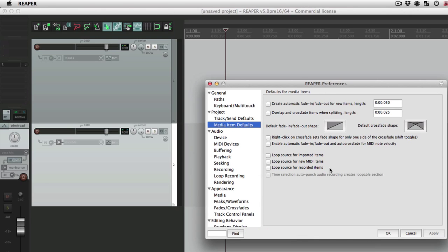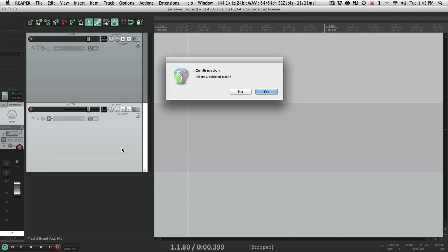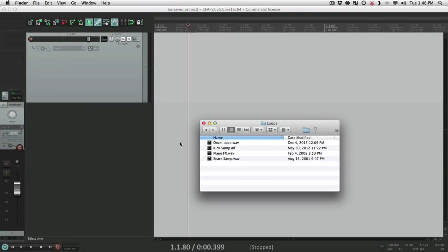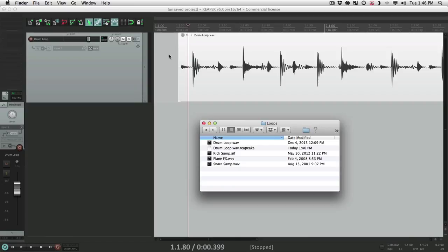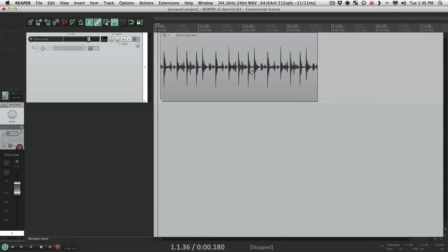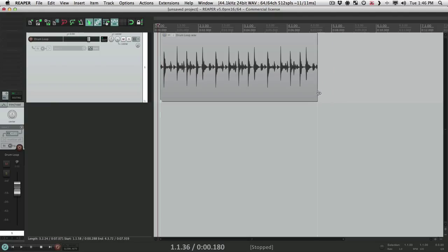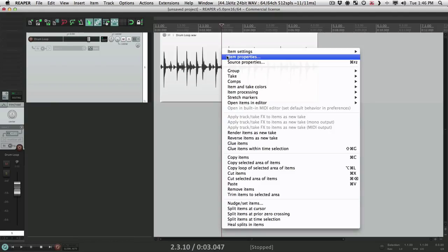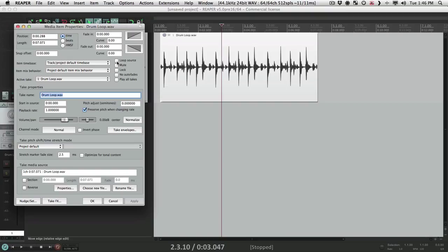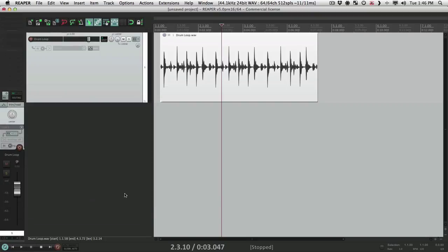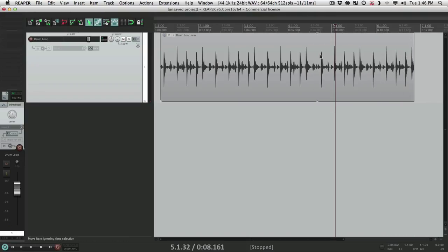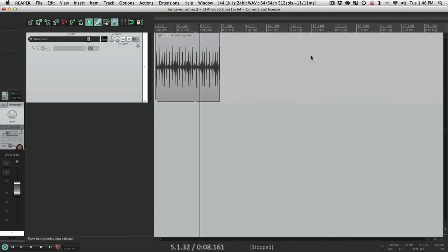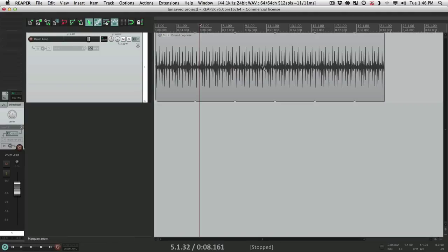Right now with these all turned off, if I bring in this loop, this drum loop, by default this isn't going to loop. So if I drag it out, it basically plays nothing afterwards. We could change that by going to item properties and choosing loop source right here, so now if we drag it out it keeps looping. But that's a pain to do if we know we want to loop these items every time.